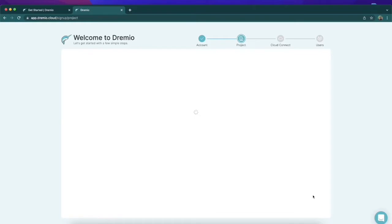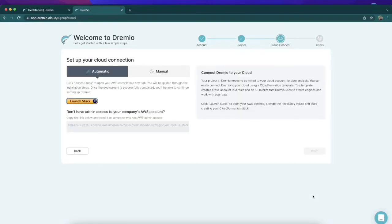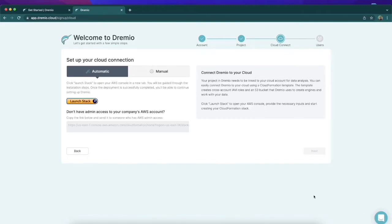On this next screen, we'll be able to start initiating the creation of all that infrastructure, and it's as easy as a button click. We can just click this Launch Stack button. That'll take us to CloudFormation where all the infrastructure we need for our Dremio Cloud account will be created.